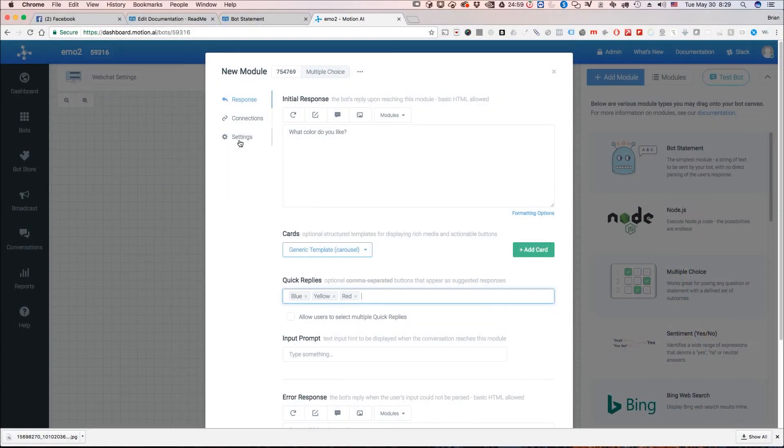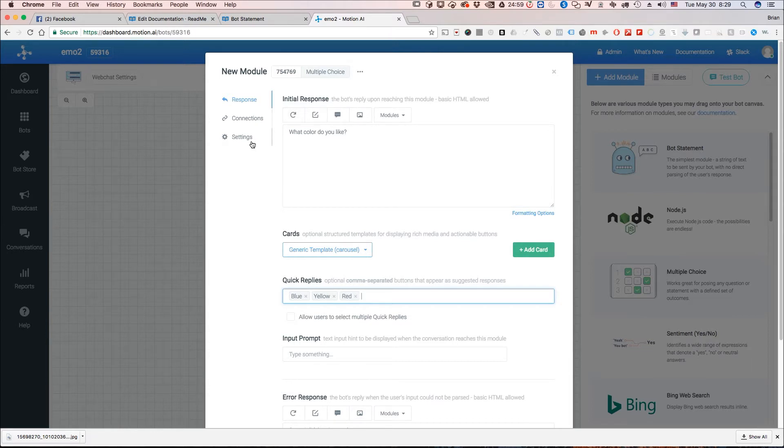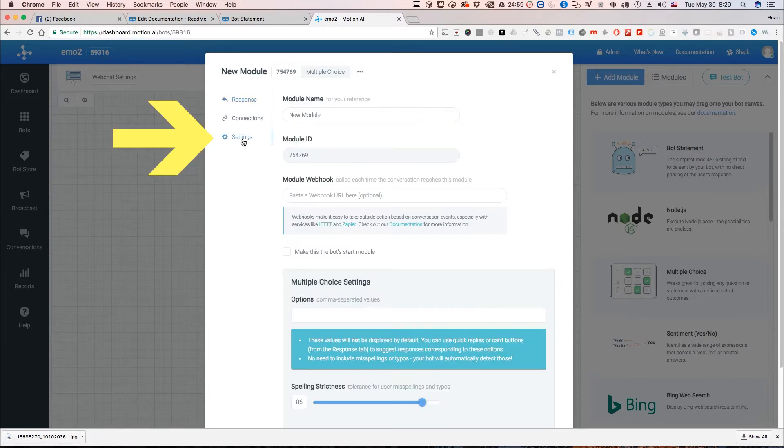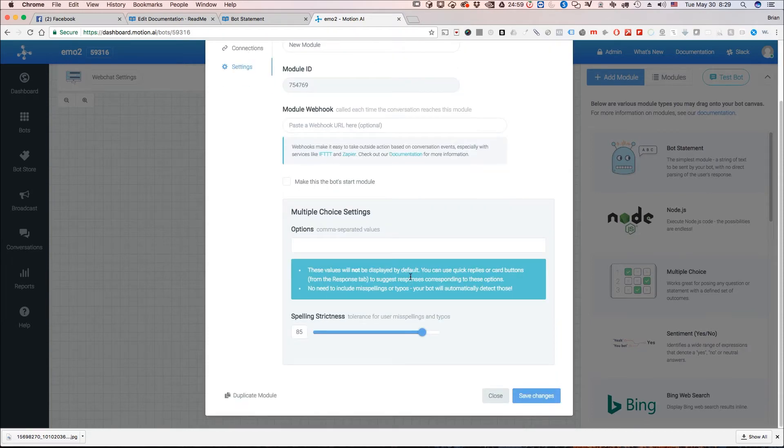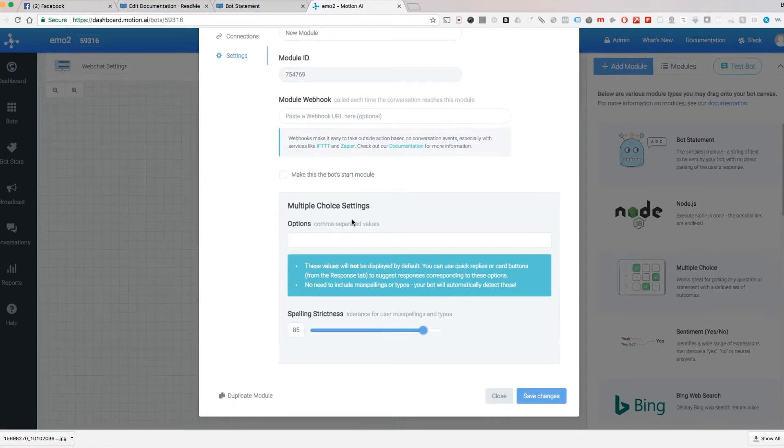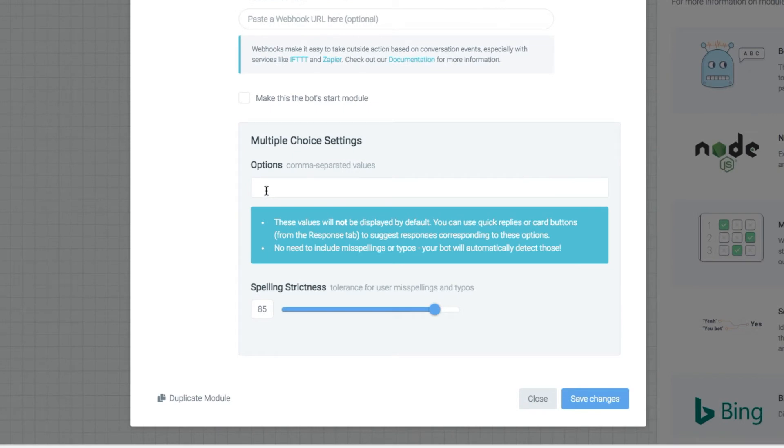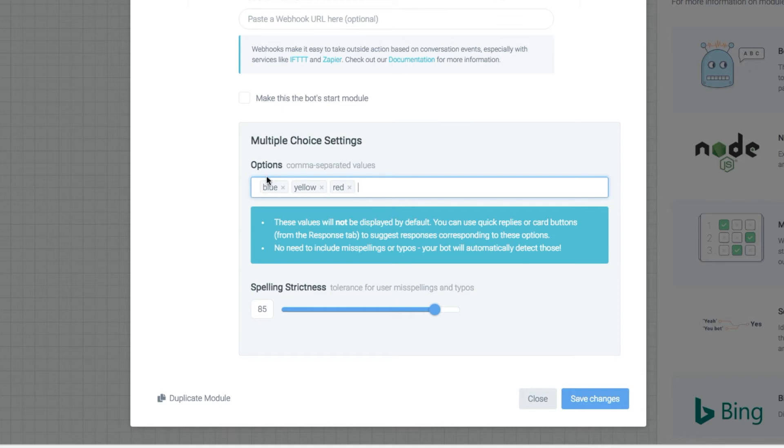So after we put this in here we have our quick replies and our initial responses we're going to want to go over to settings and when we click on settings we're going to see this come up here. Now we have our usual module web hook option in here and down here we have multiple choice settings. So what we're going to do here is we're going to put in lowercase blue, yellow, red, and whatever you want to do.